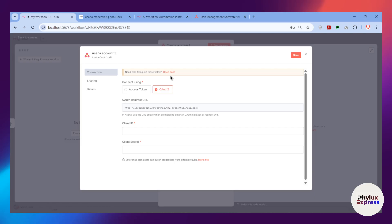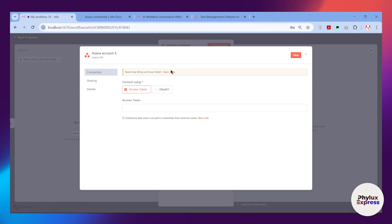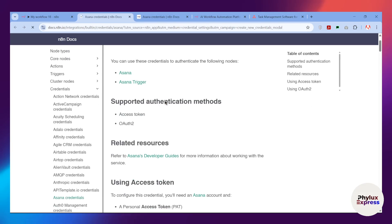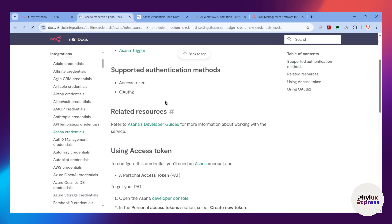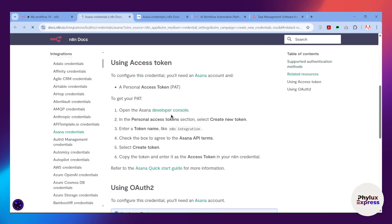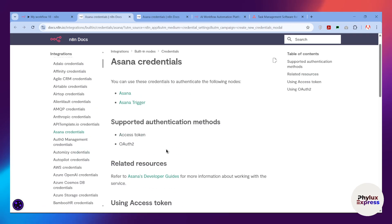I recommend using the Access Token because OAuth2 takes time to get your app submitted and approved. I'll show you the full OAuth2 process as well, but first let's create an Access Token. Click on 'Open Docs' — it will take you to the n8n documentation where you have all the instructions for creating credentials. Click on the Developer Console link.